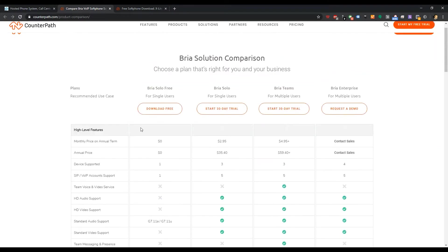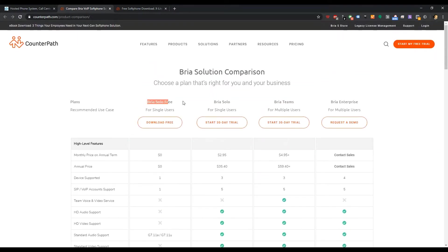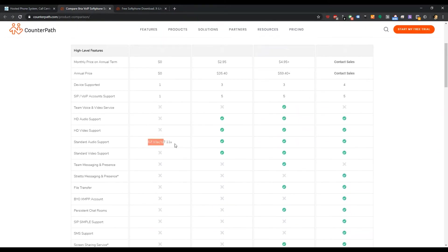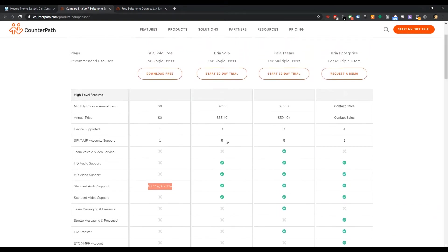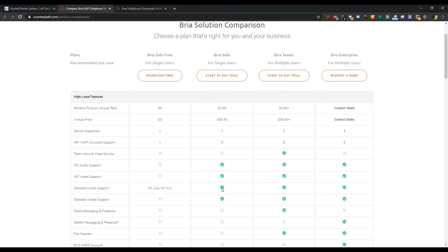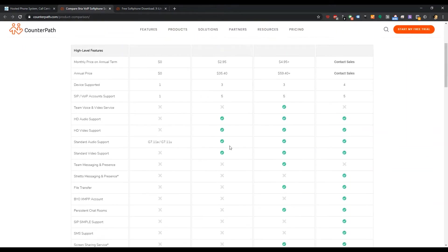It looks like with Solo, free version at least, we are going to be losing the HD G722 codec. Now, you're going to have to go to the upgraded $3 a month plan, Bria Solo premium, which are going to give us the HD G722 codec. We also lost video support, which again is going to be a paid feature now.